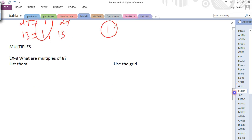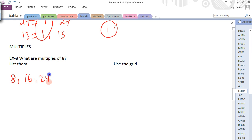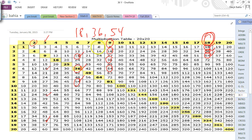On to multiples. What are the multiples of 8? These are the numbers you get when you count by 8 — your 8 times tables, basically. Multiples can go on forever: 8, 16, 24, 32, 40, 48, and so on. Using the grid, you look in the 8 column and those are all the multiples of 8, at least up to 20 on this grid.